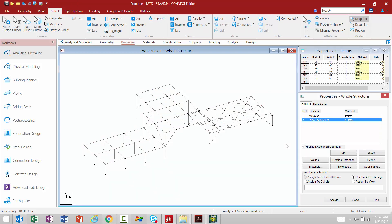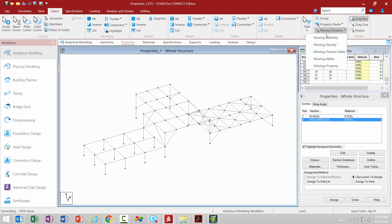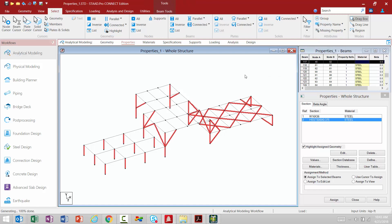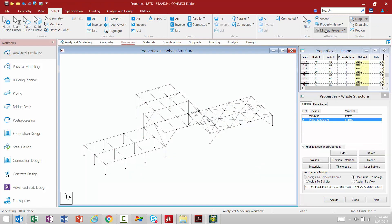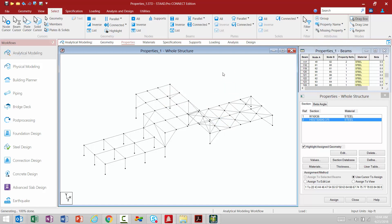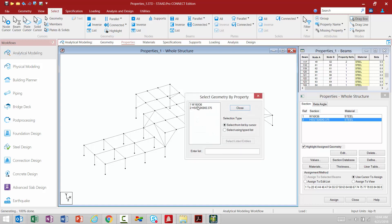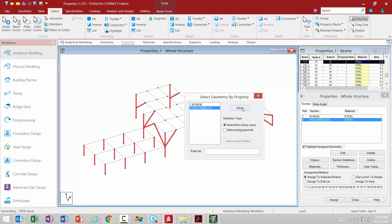To assign the tube section to everything else in the model, I'll stay on the Select tab in the Ribbon toolbar. In the Attributes area, I can select by different attribute types — I can create groups, select by property name, or select all members that are missing a property. Selecting members missing a property will automatically select those for me, and then I click Assign. To verify nothing is missing a property, I can use Select by Missing Property, which confirms all members have properties assigned. I can also select by property name to see what's assigned.